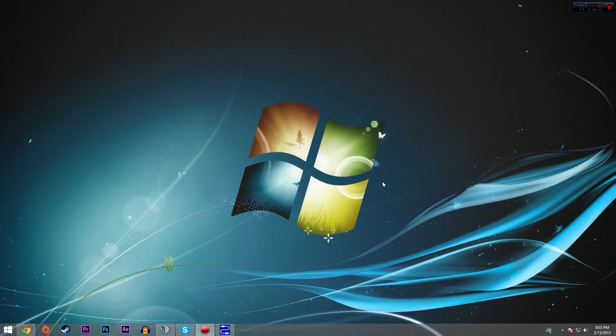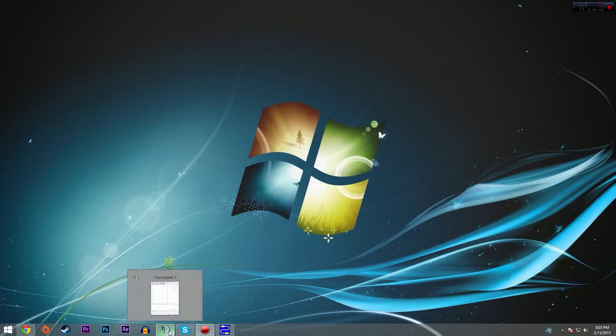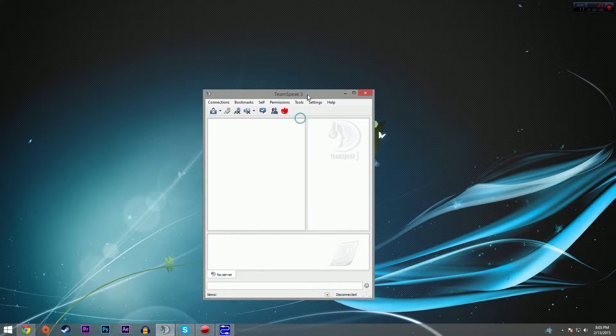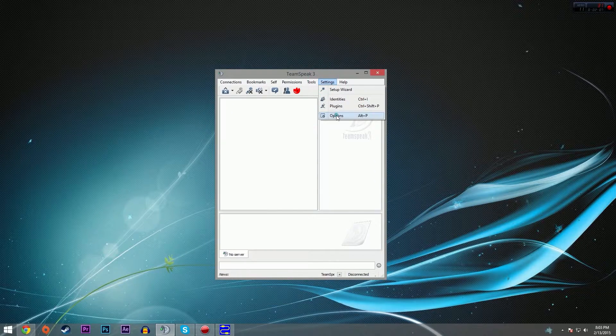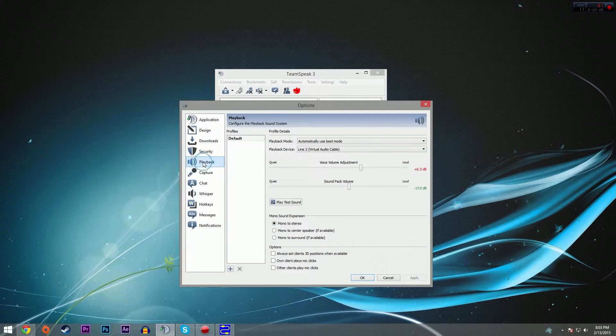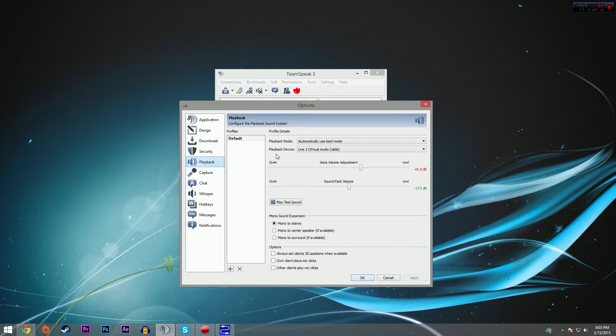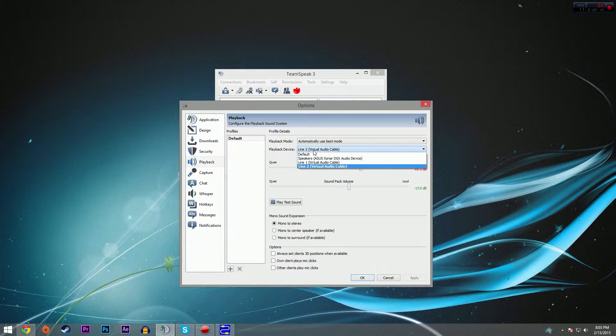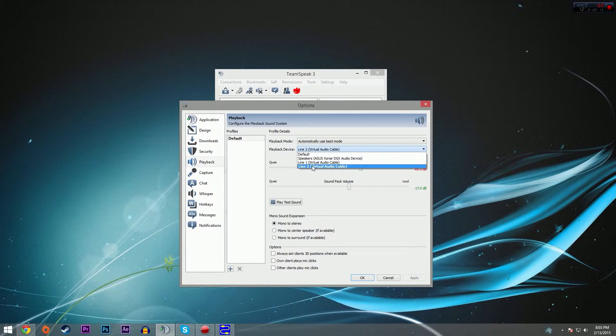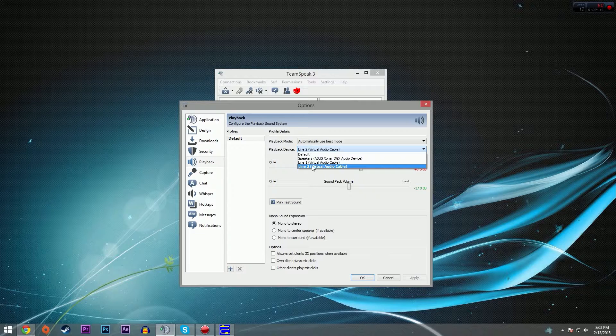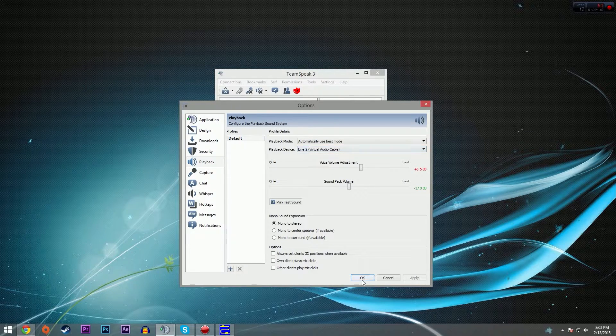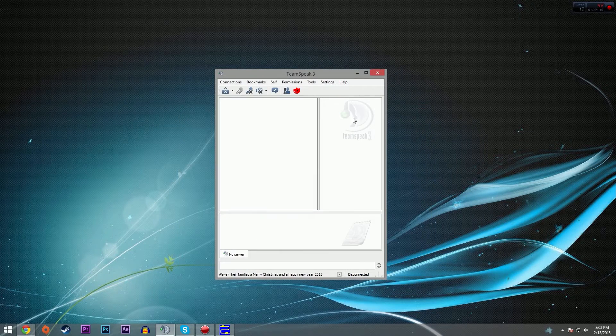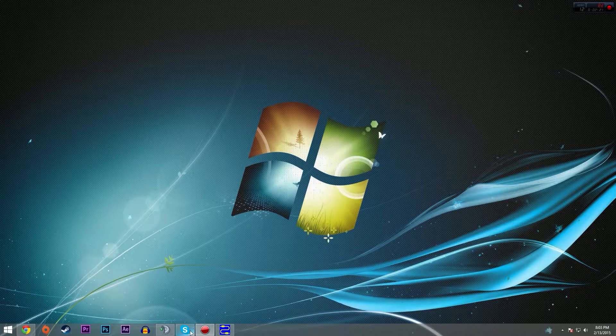So let's configure Skype and TeamSpeak to have this audio output correctly. In TeamSpeak, go to settings, options, playback on the left hand side, and for playback device, select line two because everything else is coming to line one, but we want Skype and TeamSpeak to come out of line two. Hit okay, that's all you have to do there.